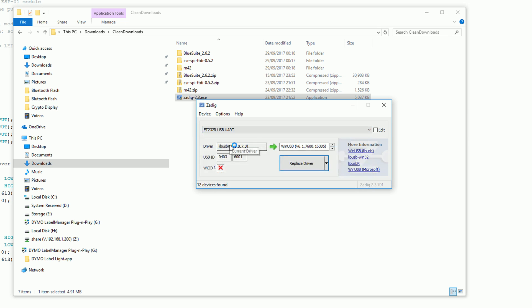You want to select the FT232R USB UART device. I already have the driver installed so it appears over here on the left but what you want to do is select libUSBK on the right and then click the install button below.